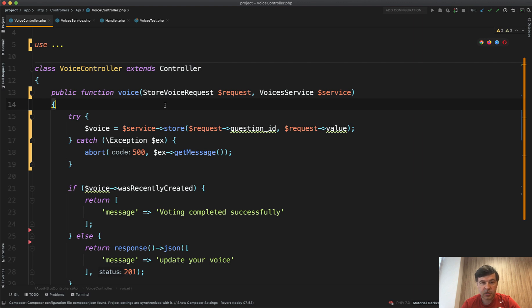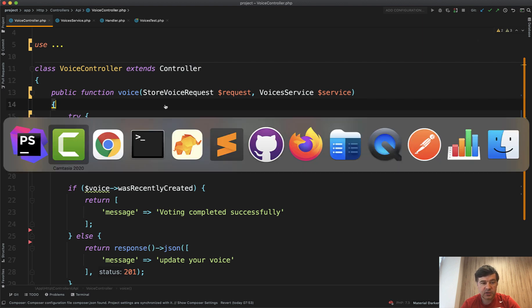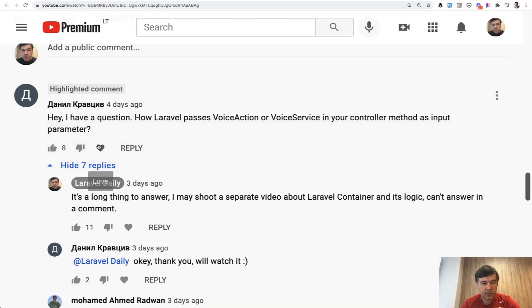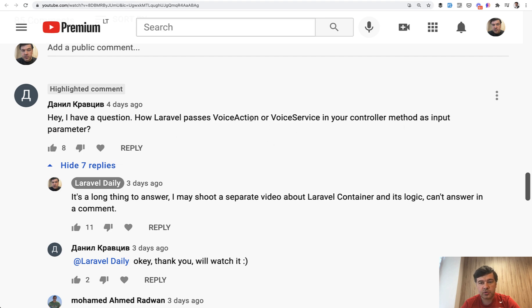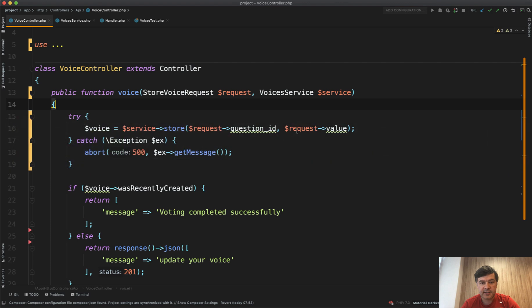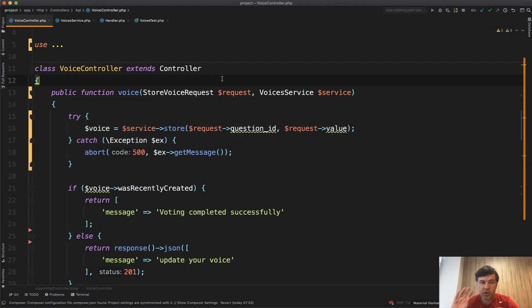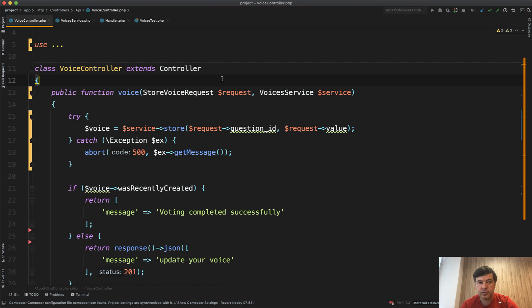How does it work under the hood? And I've received a comment on my YouTube here, how Laravel passes voice action or voice service in the controller method as input parameter. And in this video, I will explain it briefly, the concept architectural concept of service container in Laravel. The whole topic is very deep and I will point a few links for you to read in the description below.